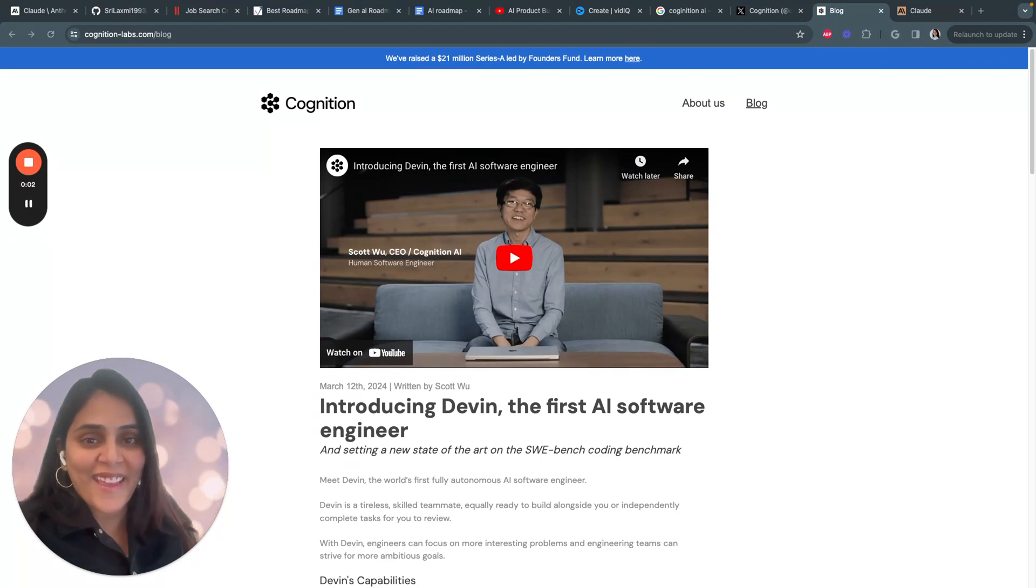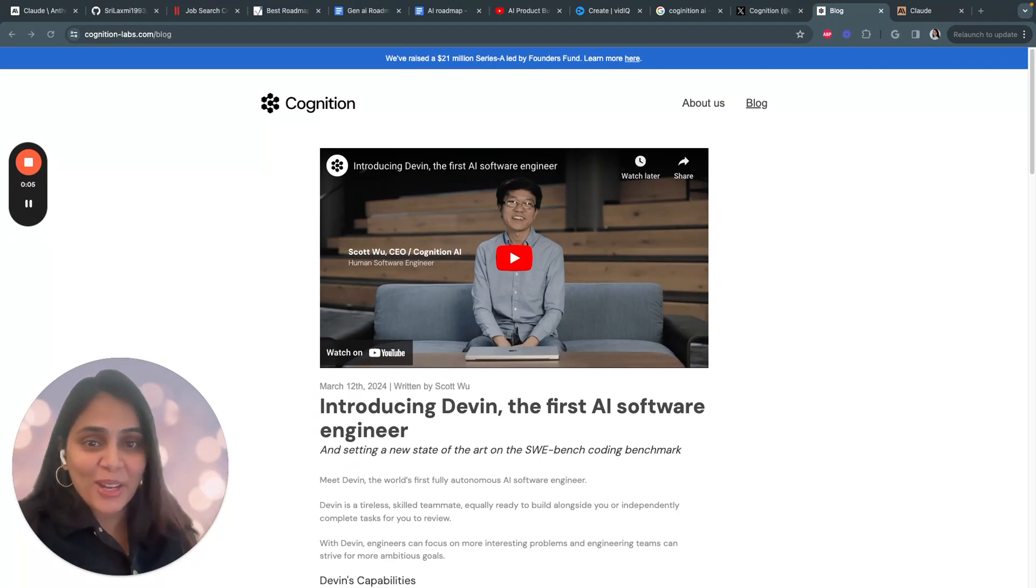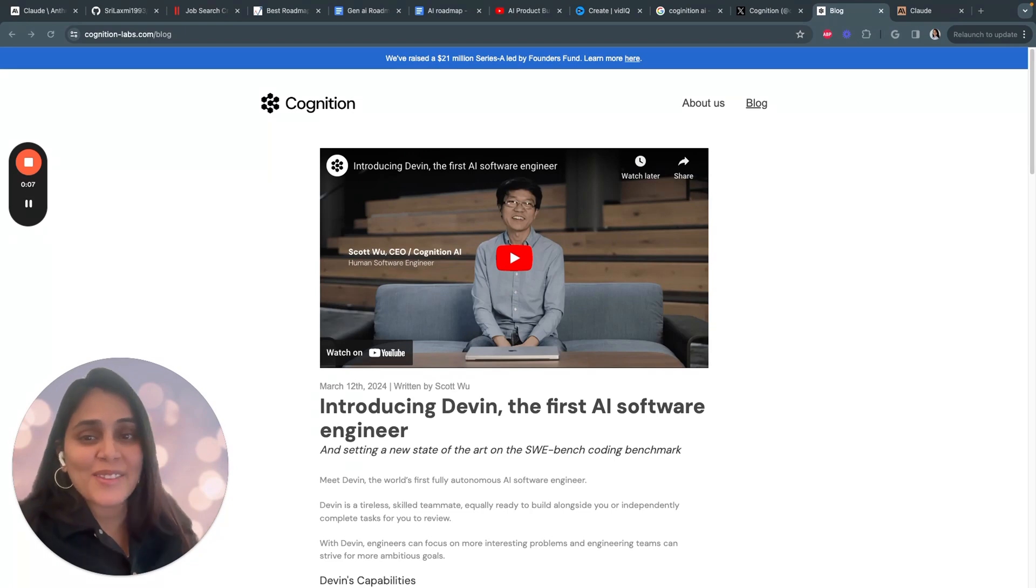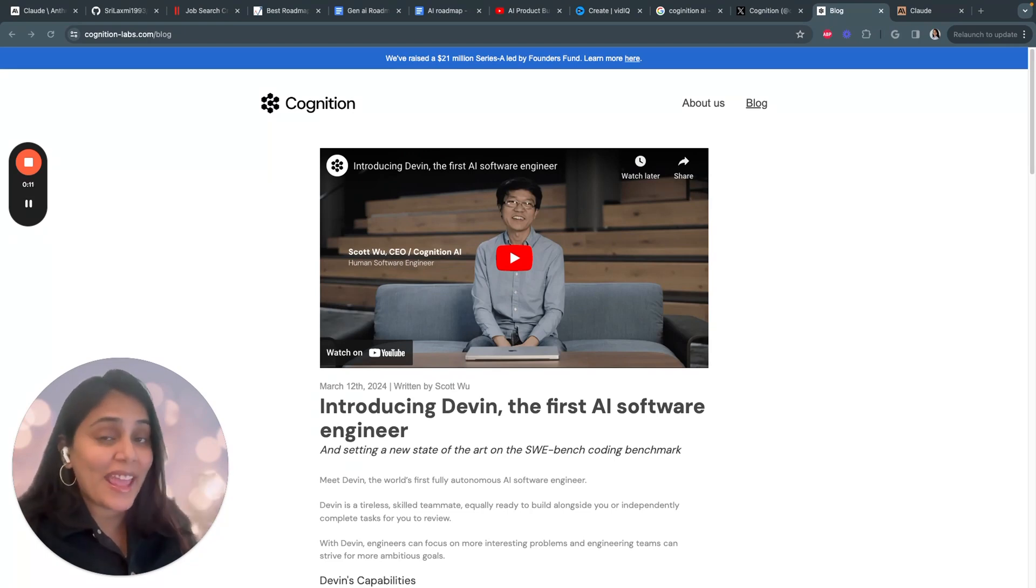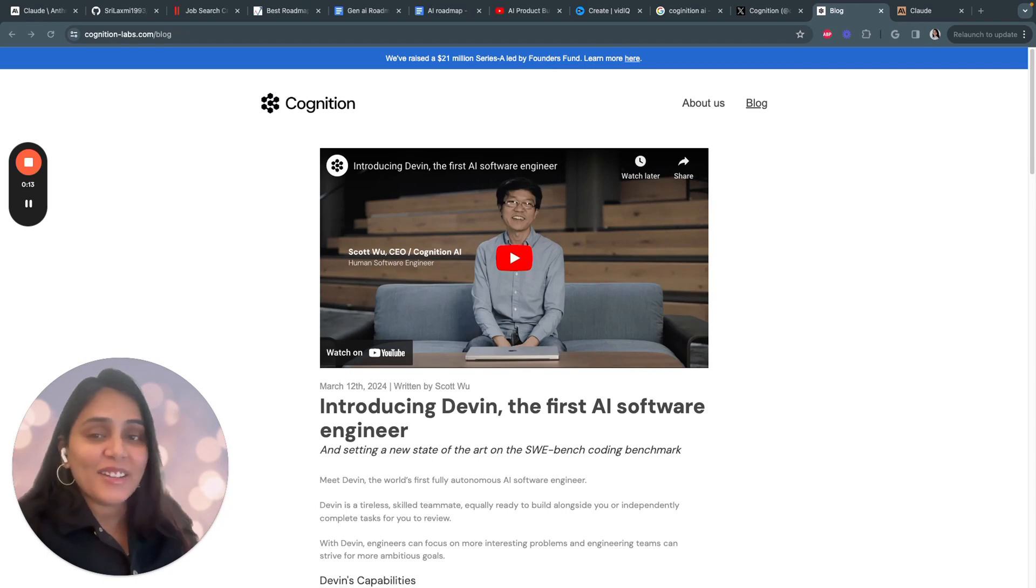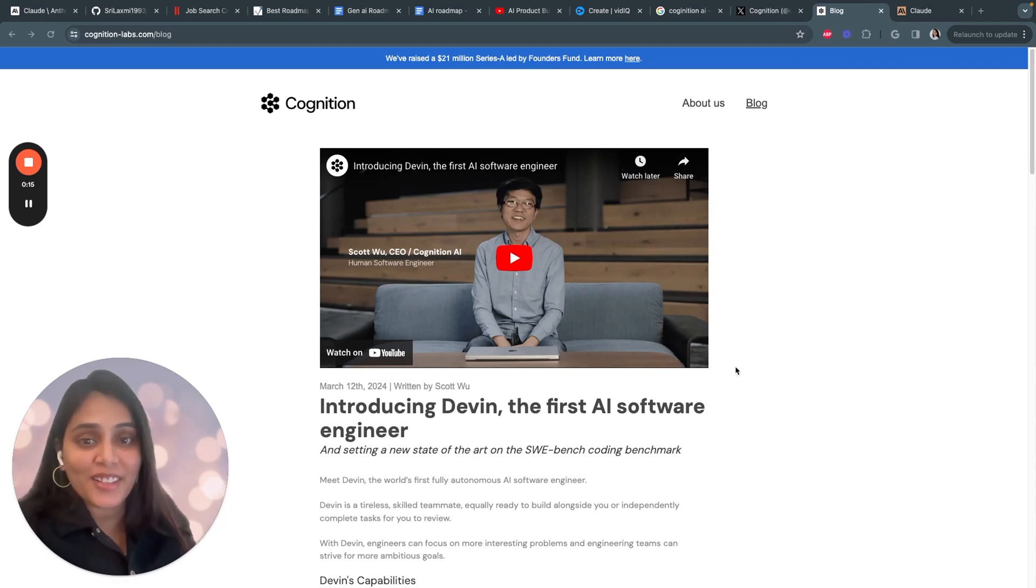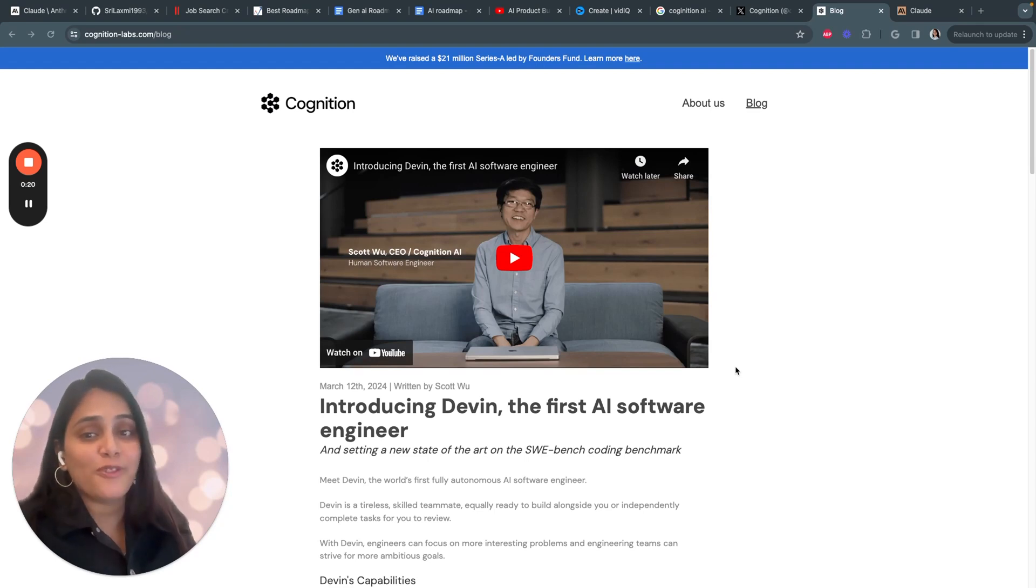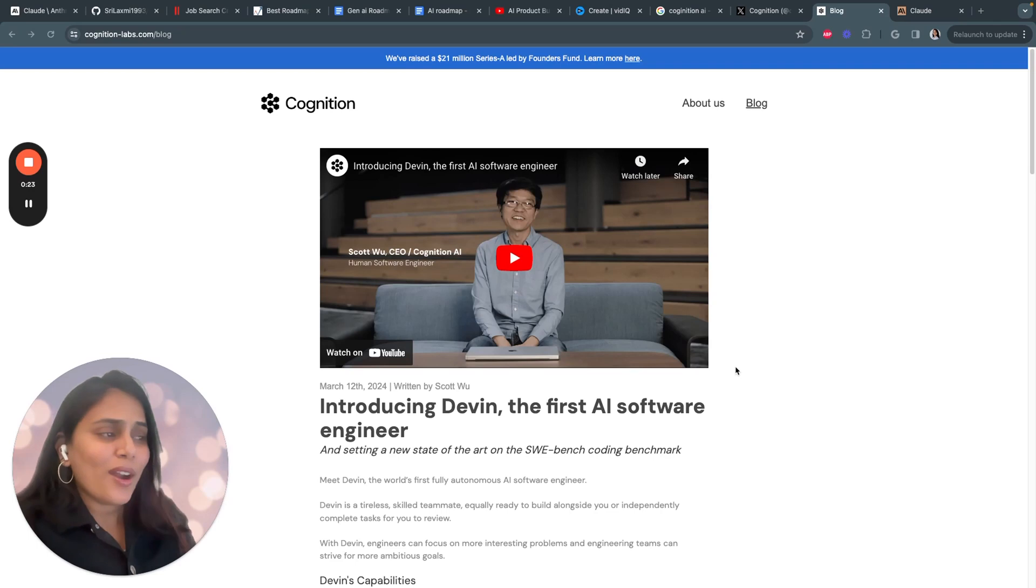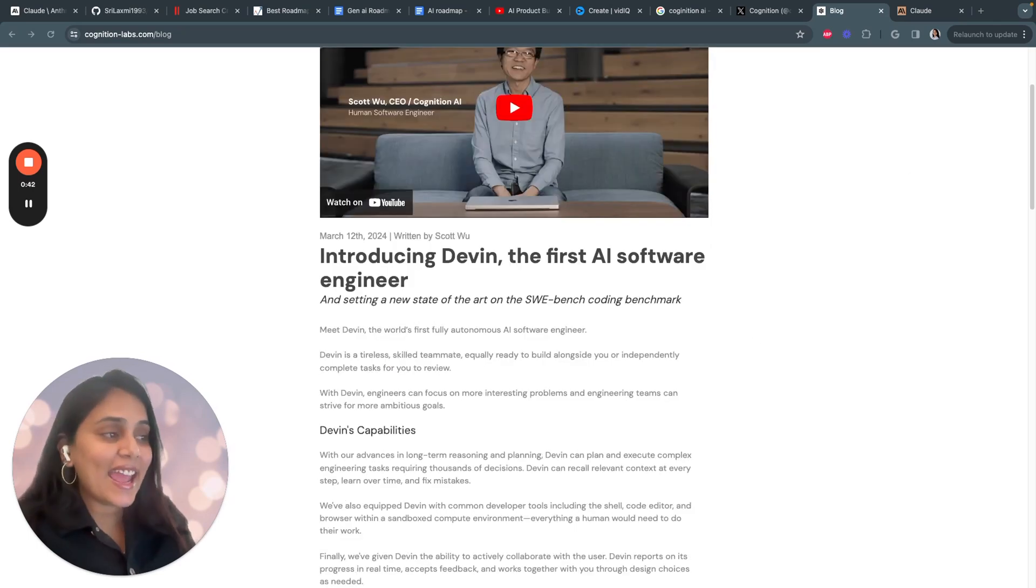The world's first AI software engineer is here. Welcome to Air Product Builders. The tech world is buzzing about Devin, the first ever fully autonomous AI software engineer created by a company called Cognition. This could change how software development is done and represents a huge leap for artificial intelligence.